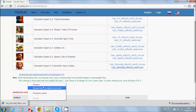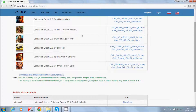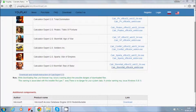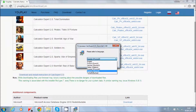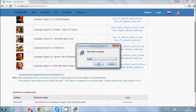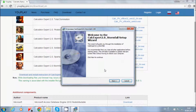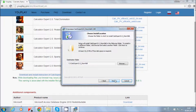After downloading, we go to our file and run it. Here you can choose your language. For example, I choose English, press OK, then next.